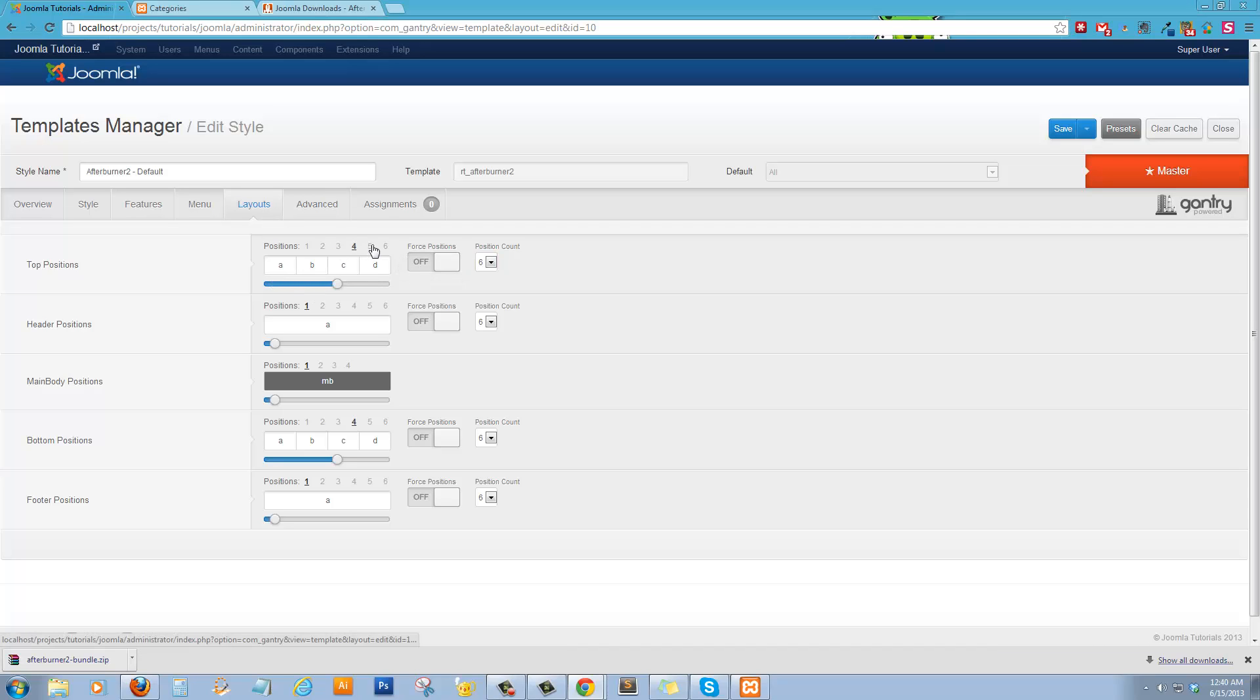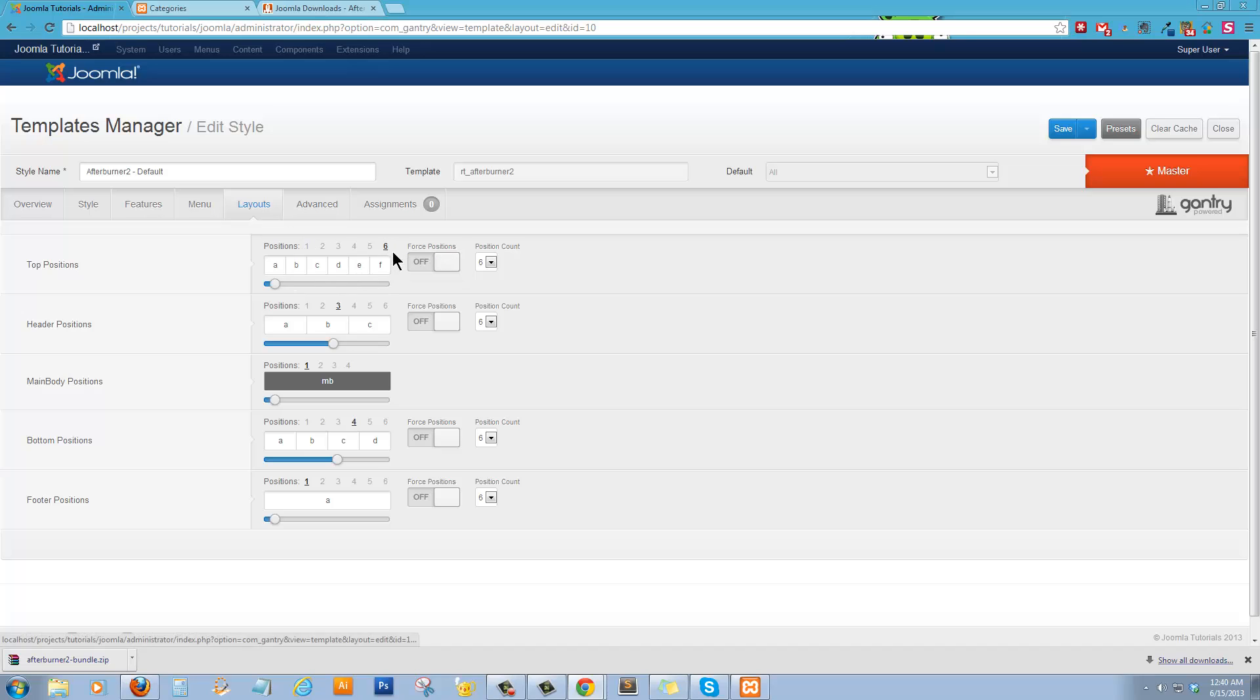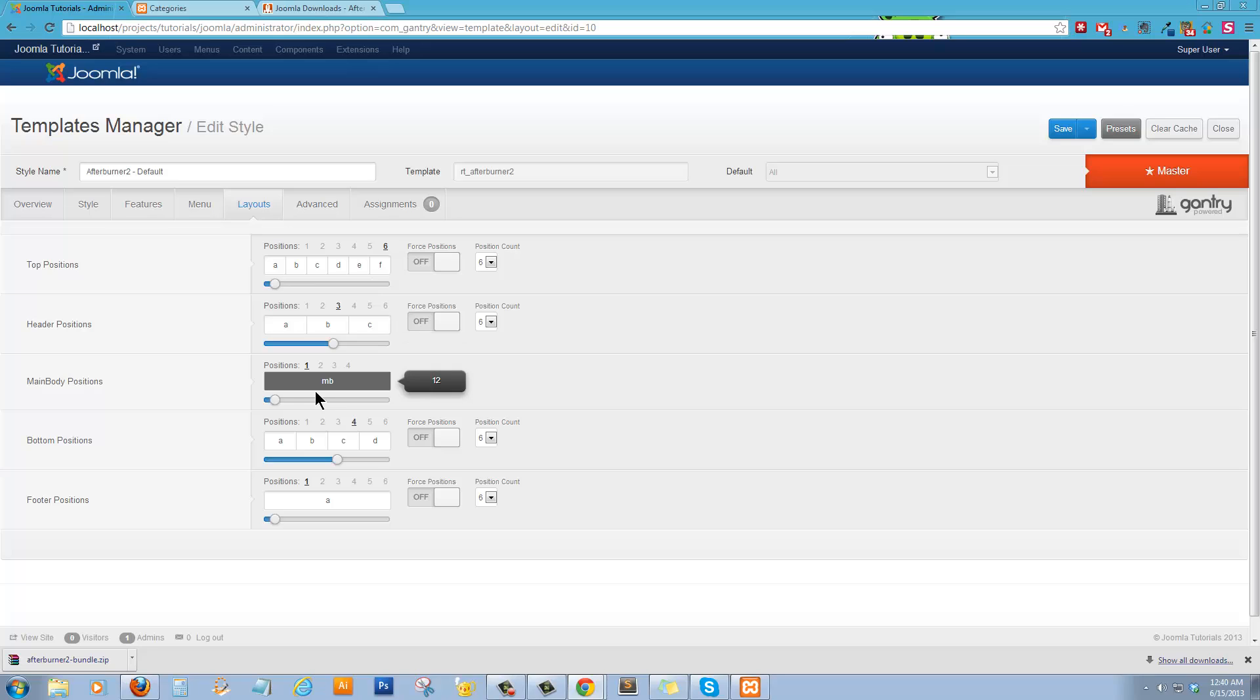This will show you split things up. Header, I usually do three. Top. Six is good.